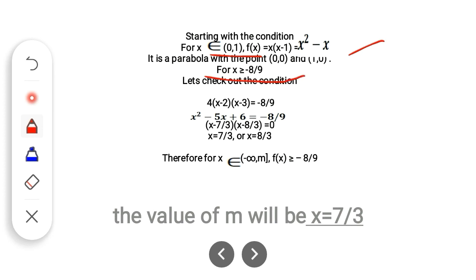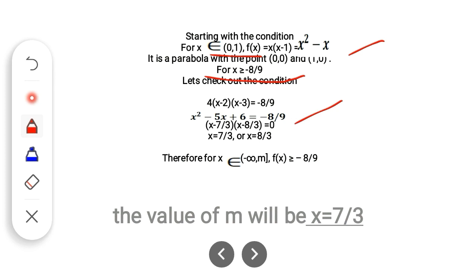The condition f(x) ≥ −8/9 means the horizontal line at −8/9 intercepts the third parabola. The third parabola's equation is (x−2)(x−3) = −8/9. Simplifying this quadratic: x²−5x+6 = −8/9, which factors as (x − 7/3)(x − 8/3) = 0, giving two roots.